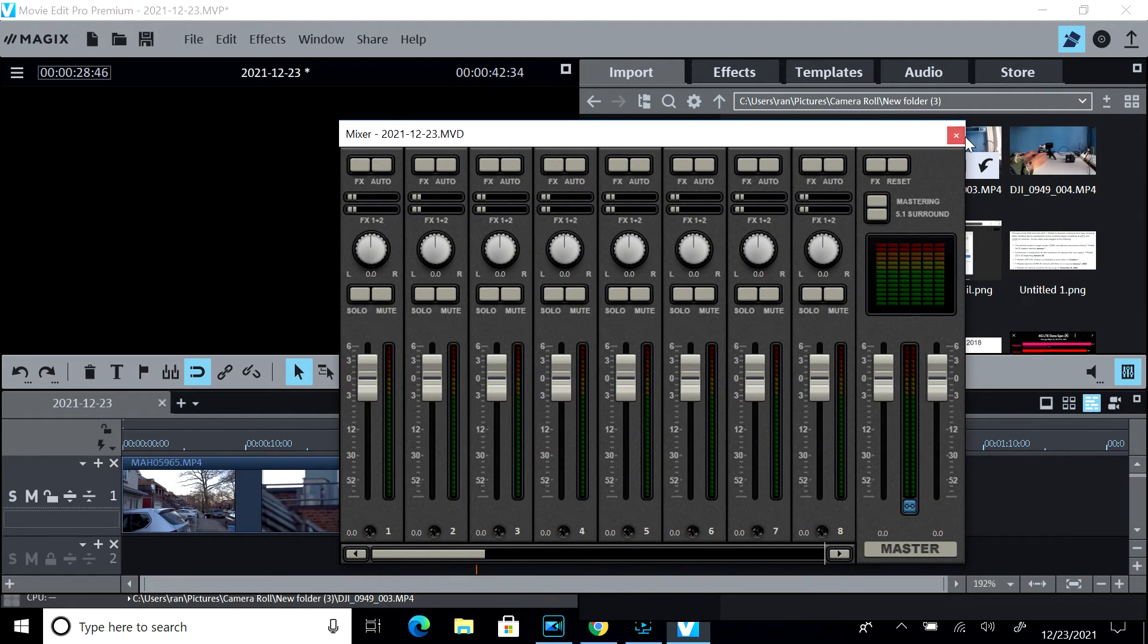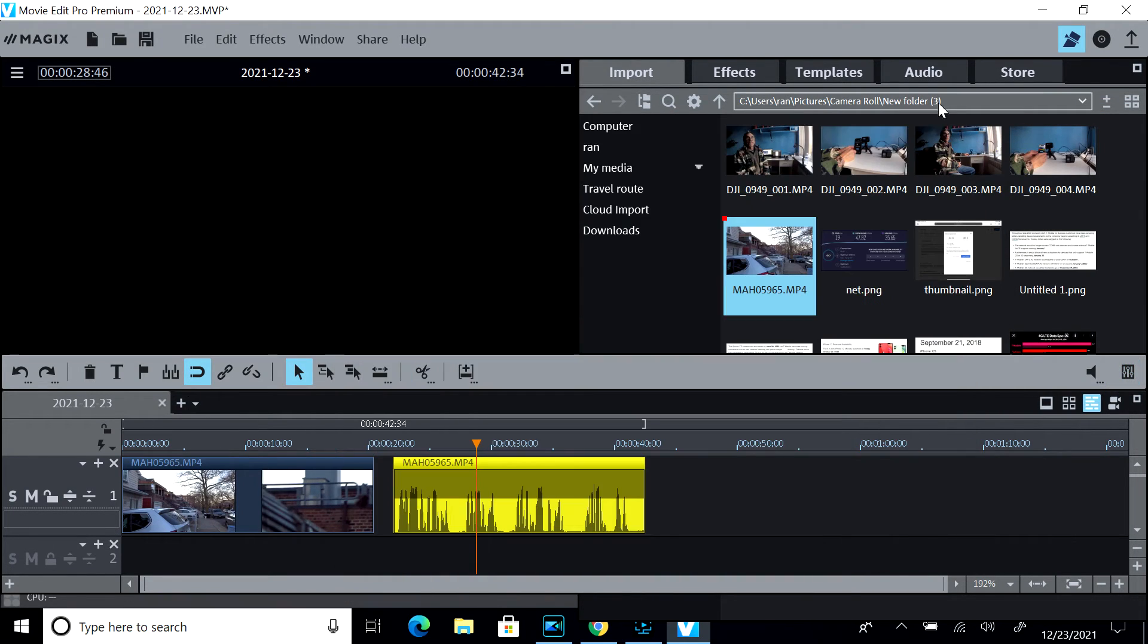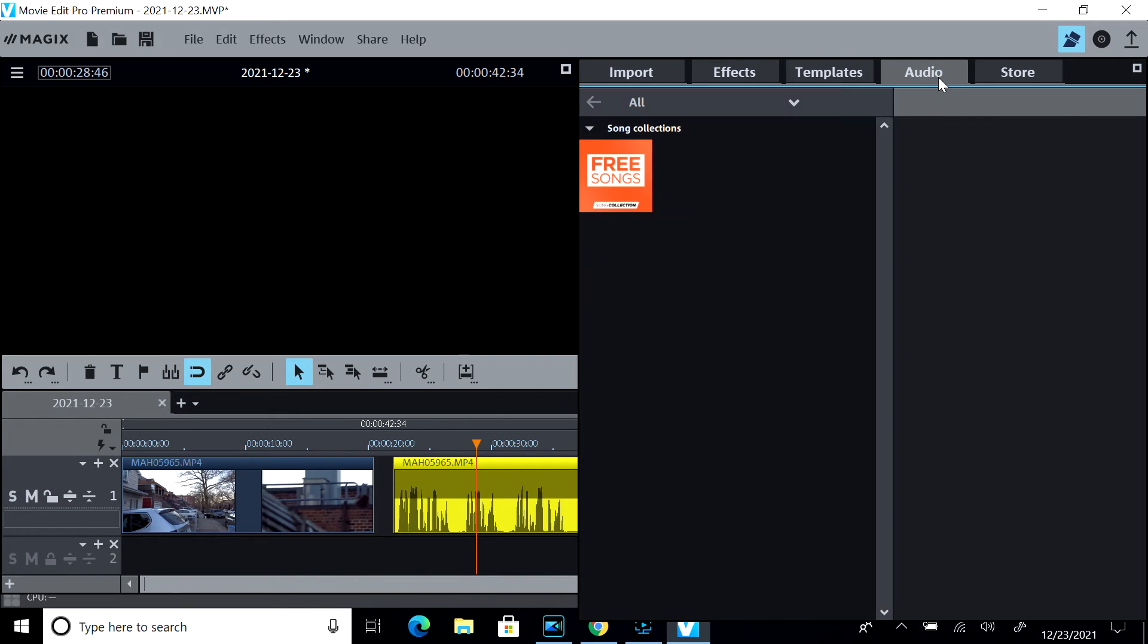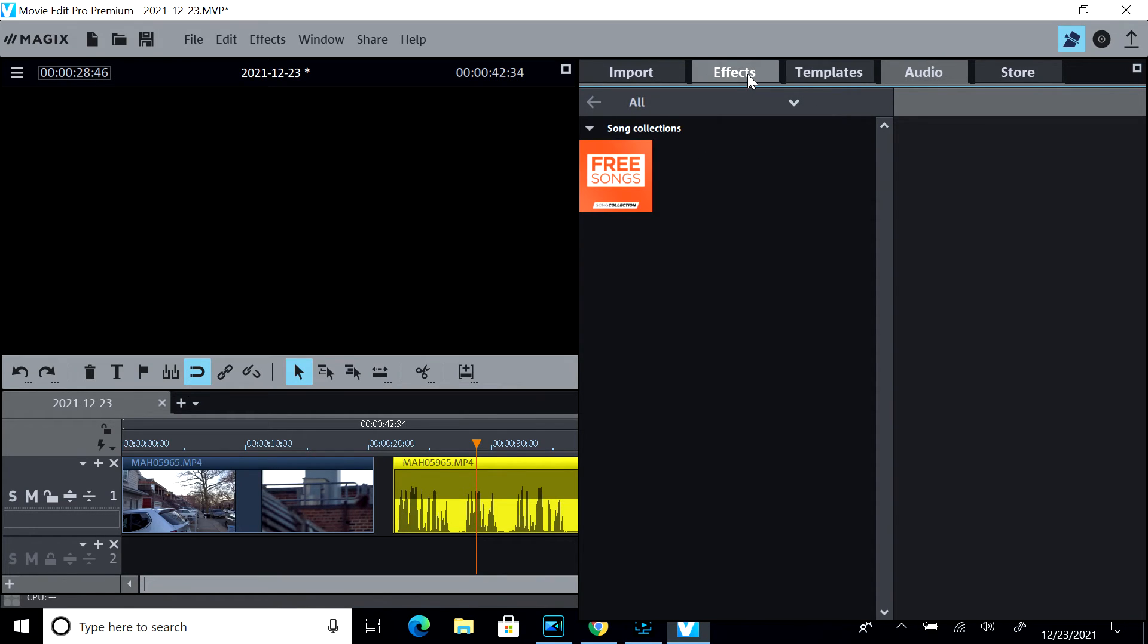In the audio side over here, as it opens up, it's only going to do some song collections. It's not going to do the audio that we want it to do.